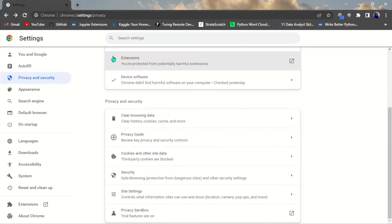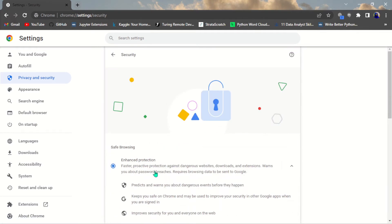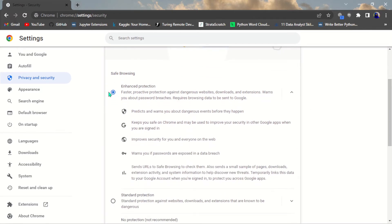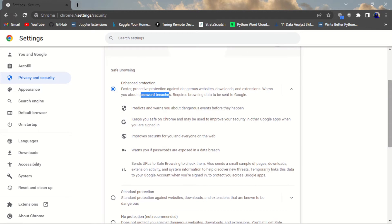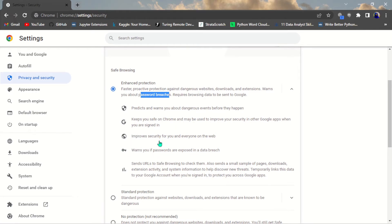The fourth setting is Enhanced Protection. Navigate to Privacy and Security, then click on Security. You can see mine is already turned on. Enhanced Protection protects you against dangerous websites, downloads, and extensions. It warns you about password breaches, predicts and warns you about dangers before they happen, and keeps you safe on Chrome — which is very important.